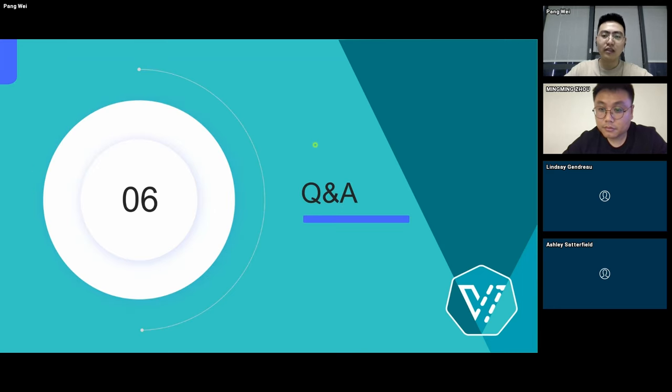That's all for my presentation. Thank you for your listening. It's Q&A time now.